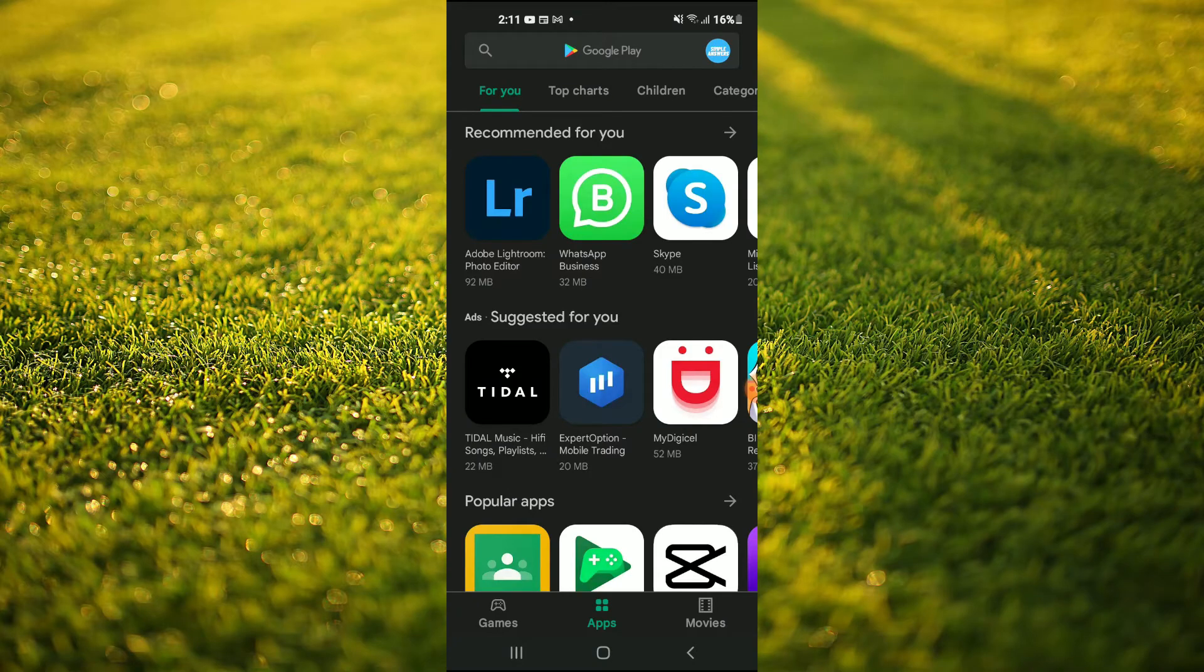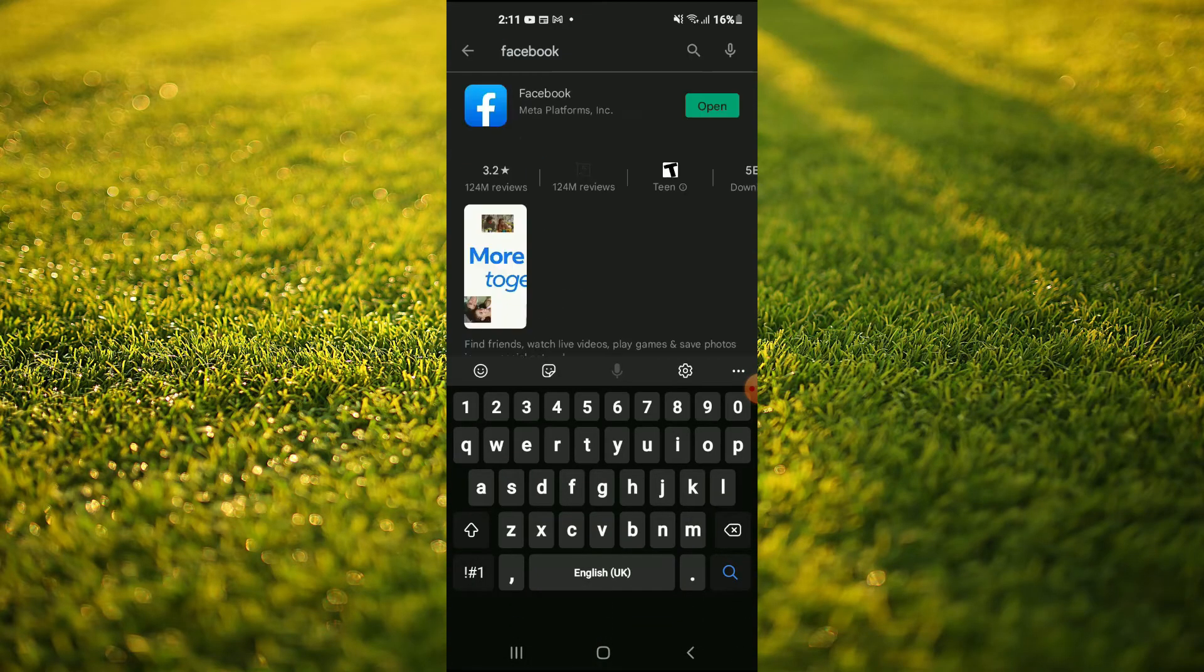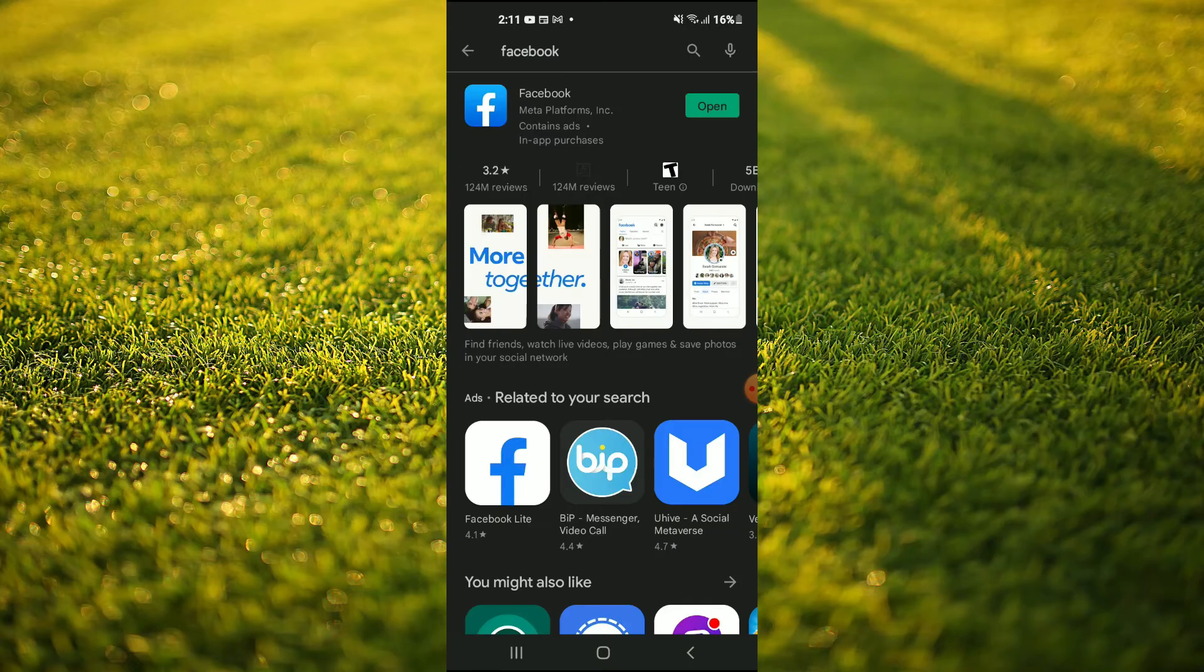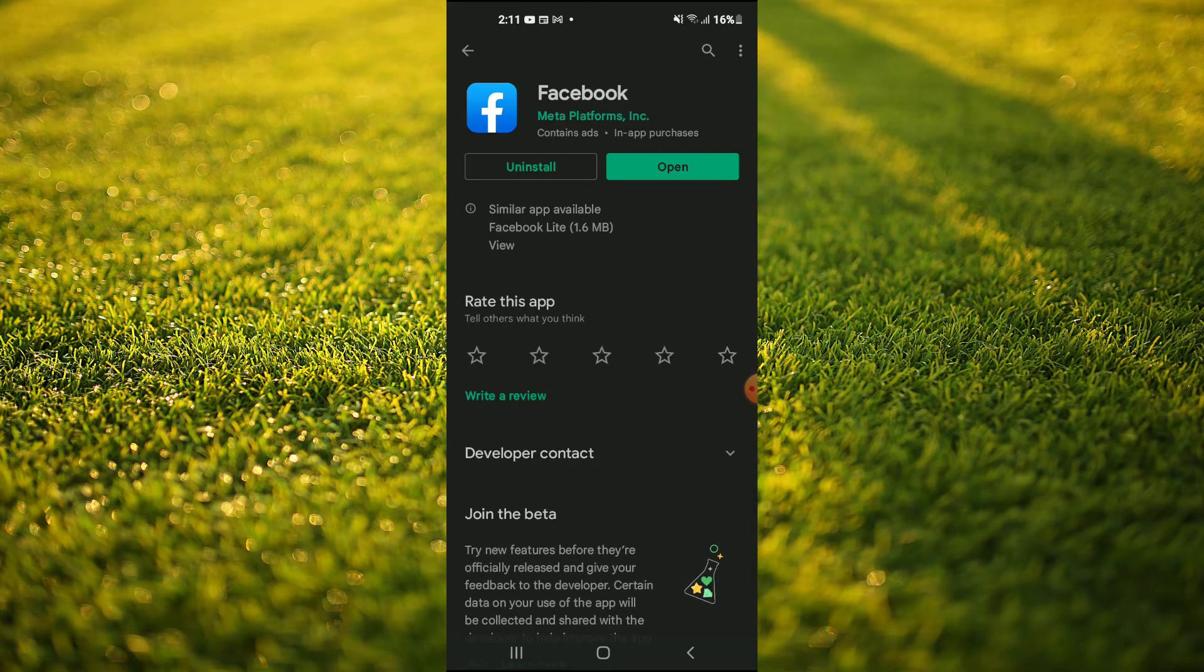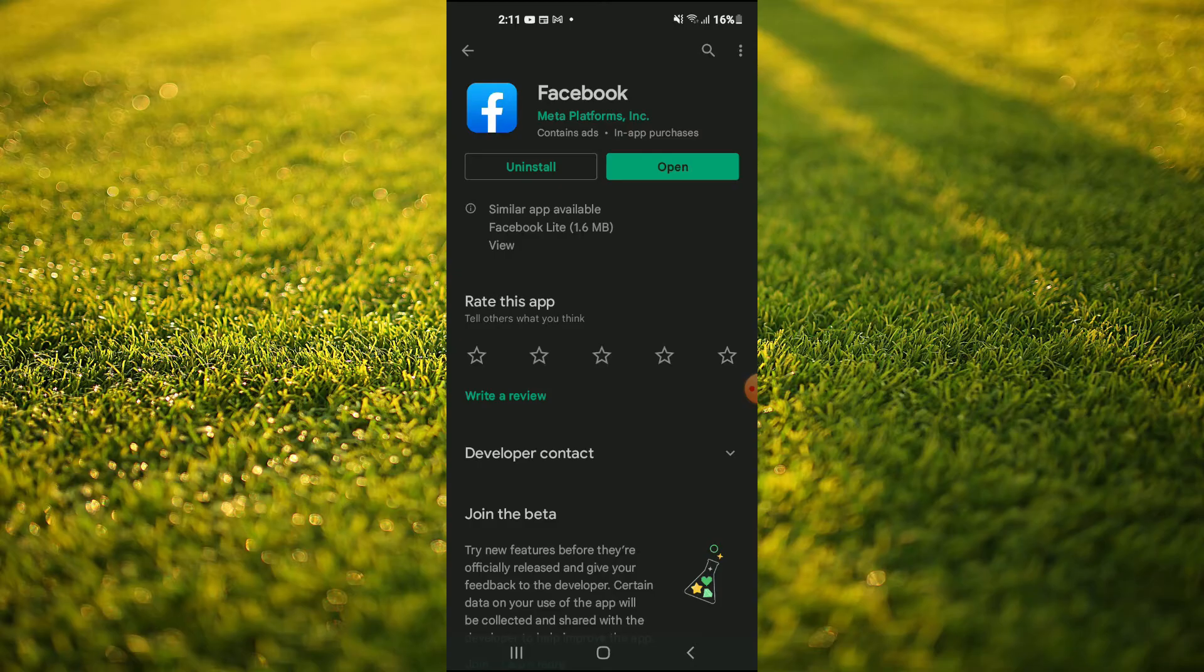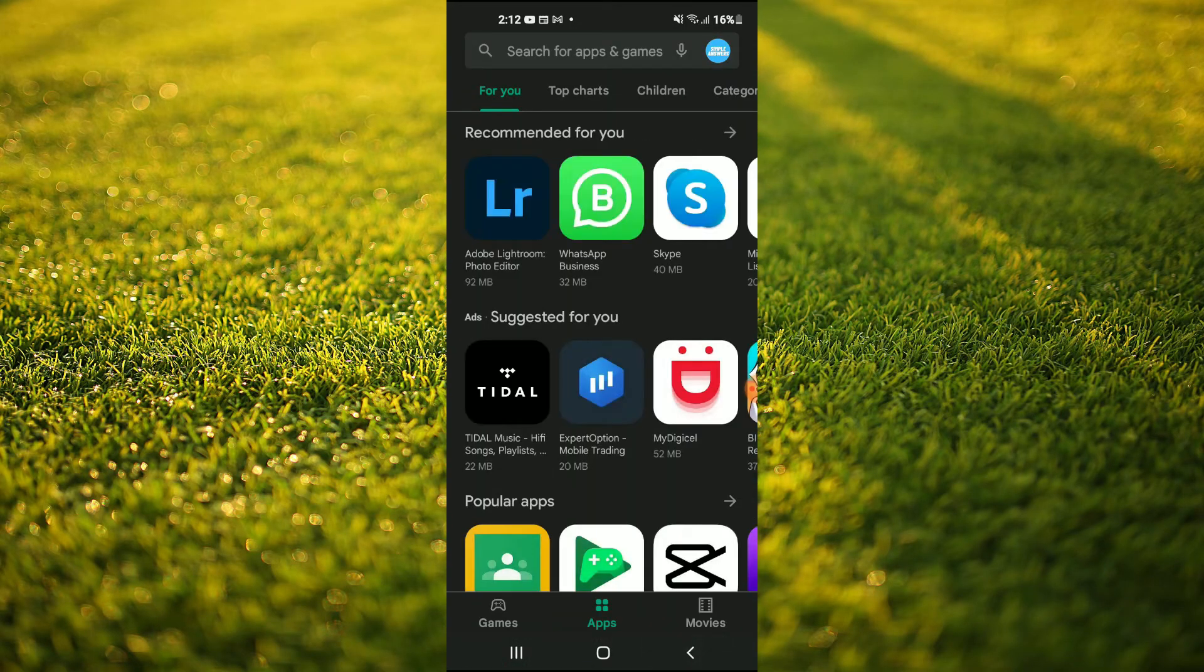Once in Play Store, you're going to search for Facebook and check if Facebook needs updating. If it does, you'll tap on Update. But if it doesn't, you'll close out of Play Store.